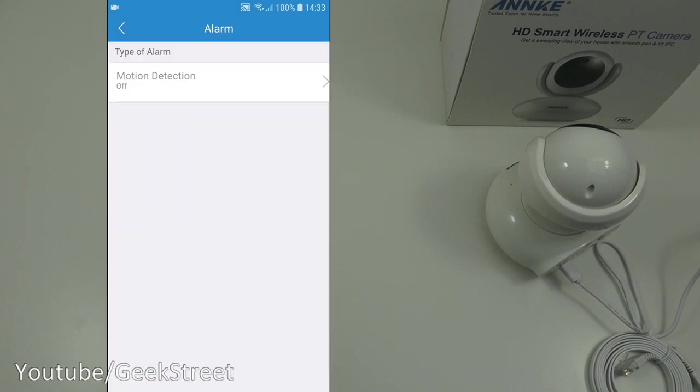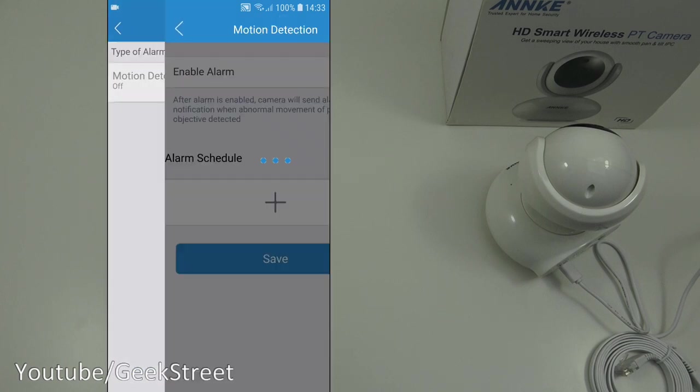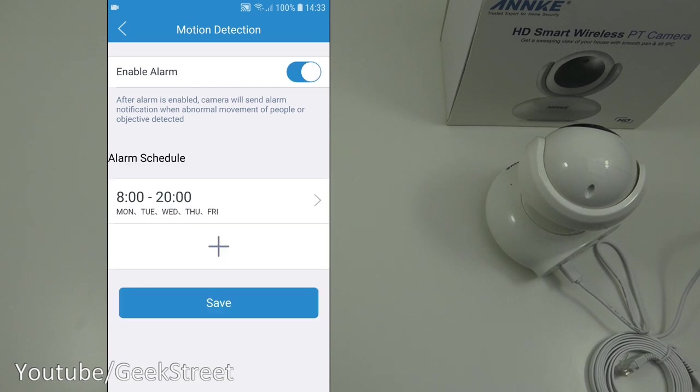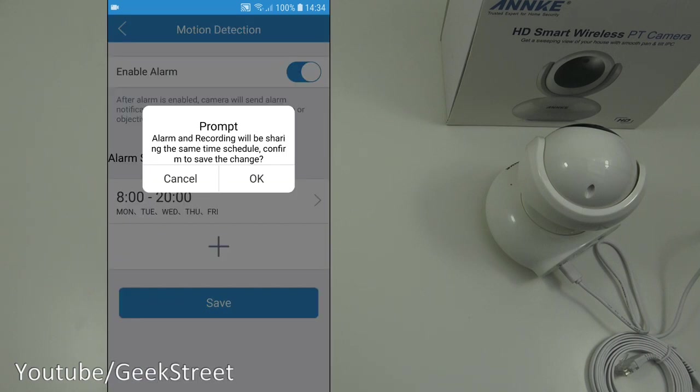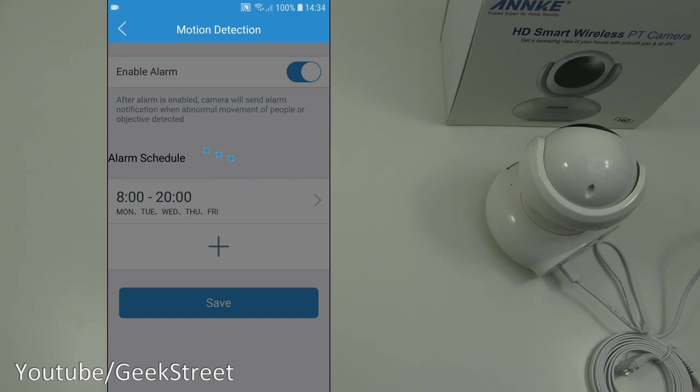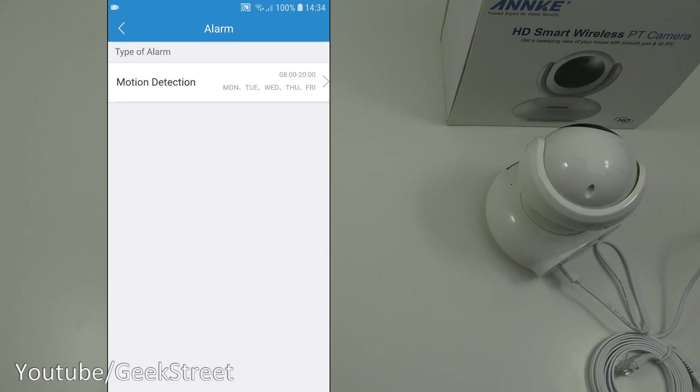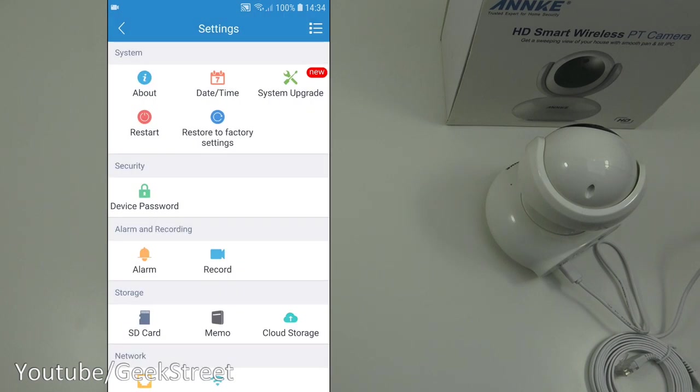Motion detections off at the moment. But let's enable it and then you can have an alarm schedule between a certain time if you wanted that motion detection on that's good. It says alarm and recording will be sharing the same time schedule confirmed to save the change. So motion detections on now, so let's go back. Record.